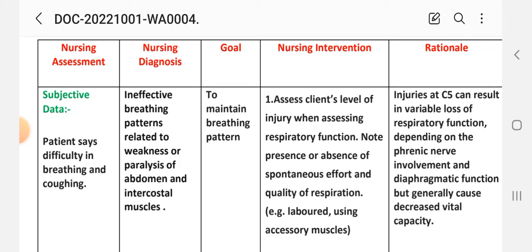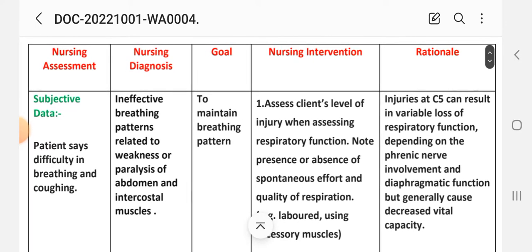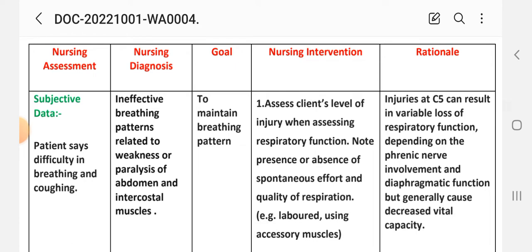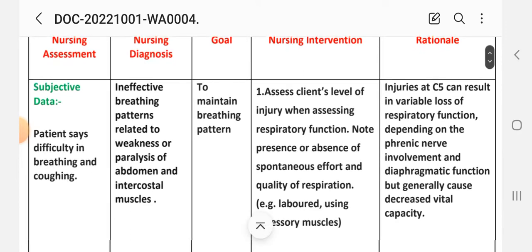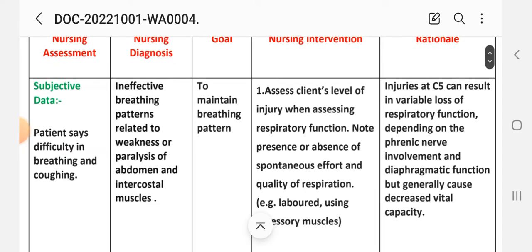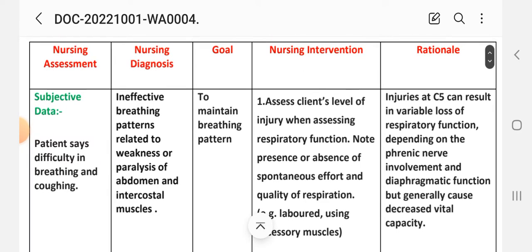Nursing diagnosis: ineffective breathing pattern related to weakness or paralysis of the abdomen and intercostal muscles. Goal: to maintain breathing pattern. First intervention: assess client's level of injury when assessing respiratory function. Note presence or absence of spontaneous effort and quality of respiration, for example labored or using accessory muscles. Rationale: injury at C5 can result in variable loss of respiratory functions depending on the phrenic nerve involvement and diaphragmatic function, but generally causes decreased vital capacity.